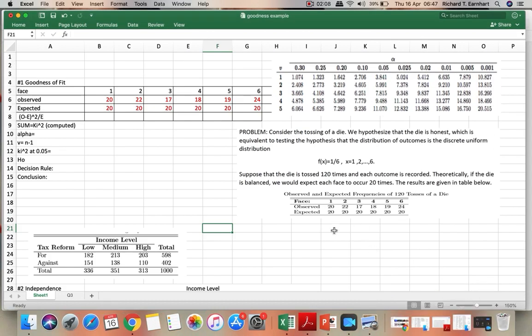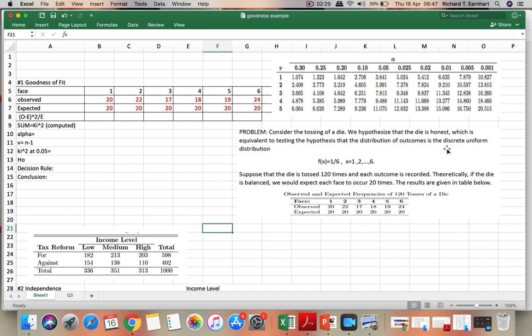Okay, so let's have an Excel solution to our first example. Consider the tossing of a die, we hypothesize that the die is honest, which is equivalent to testing the hypothesis that the distribution of outcomes is the discrete uniform distribution.